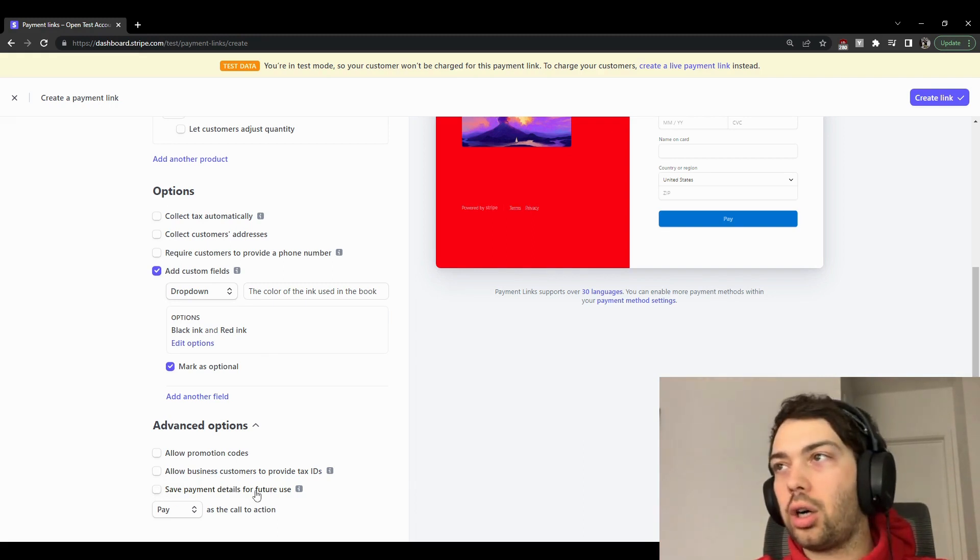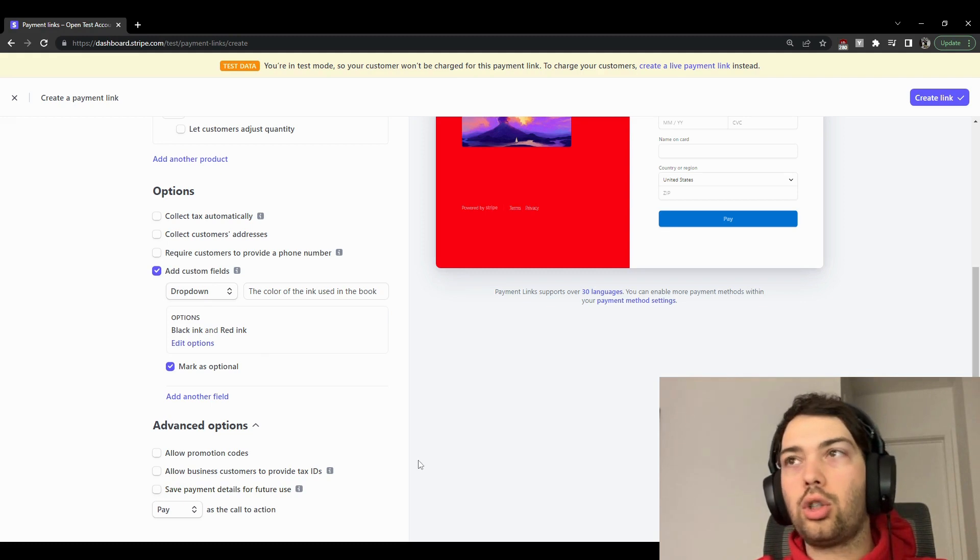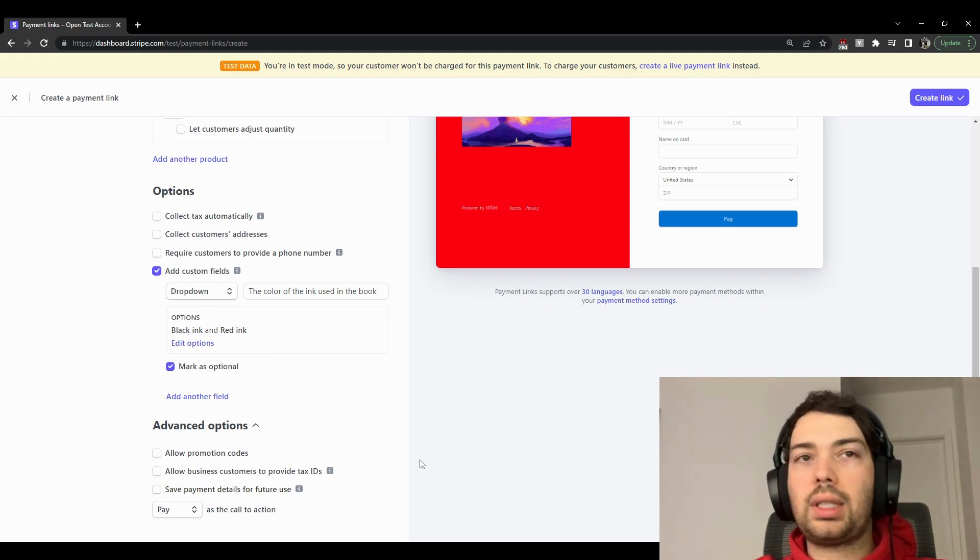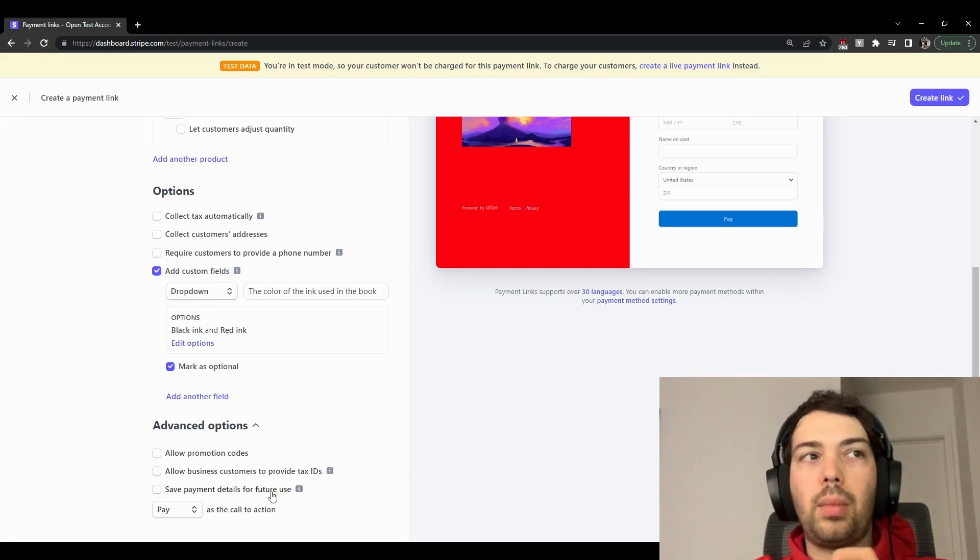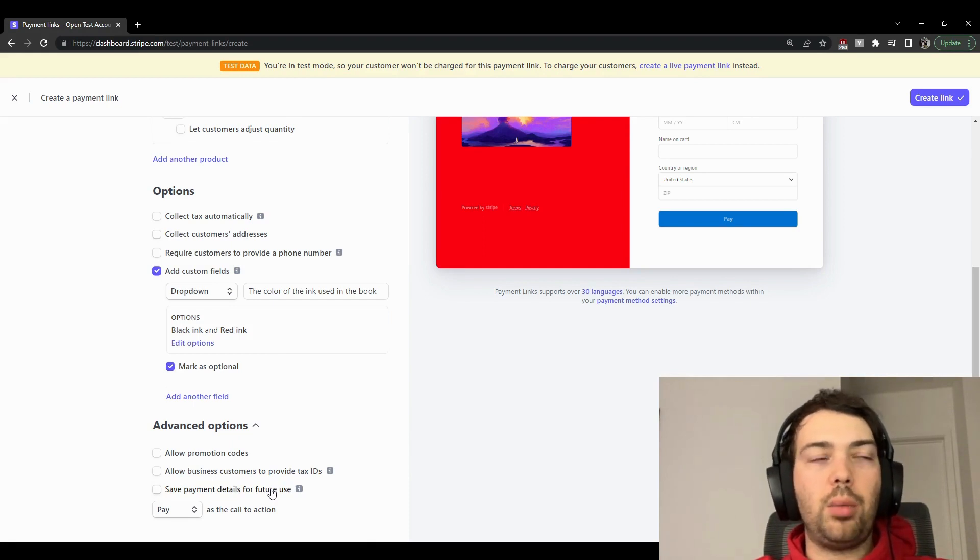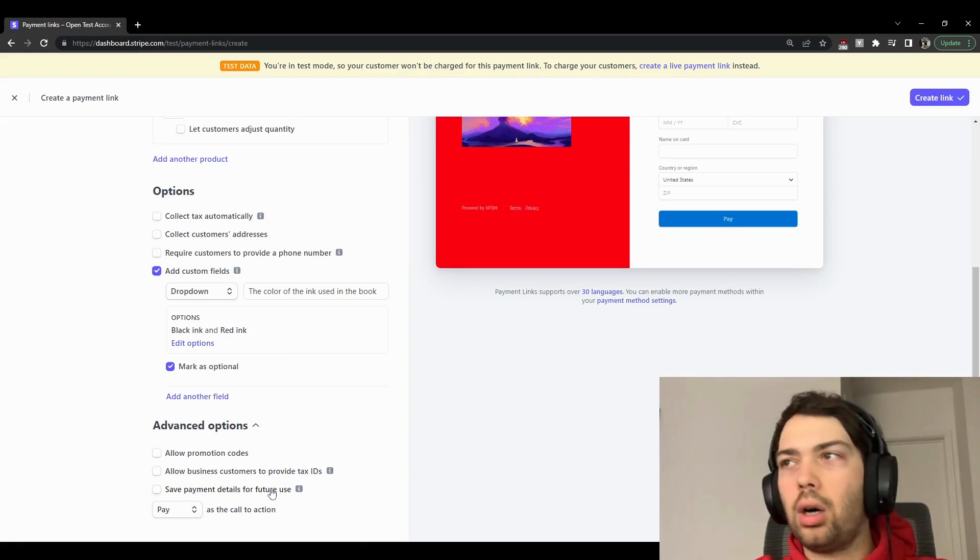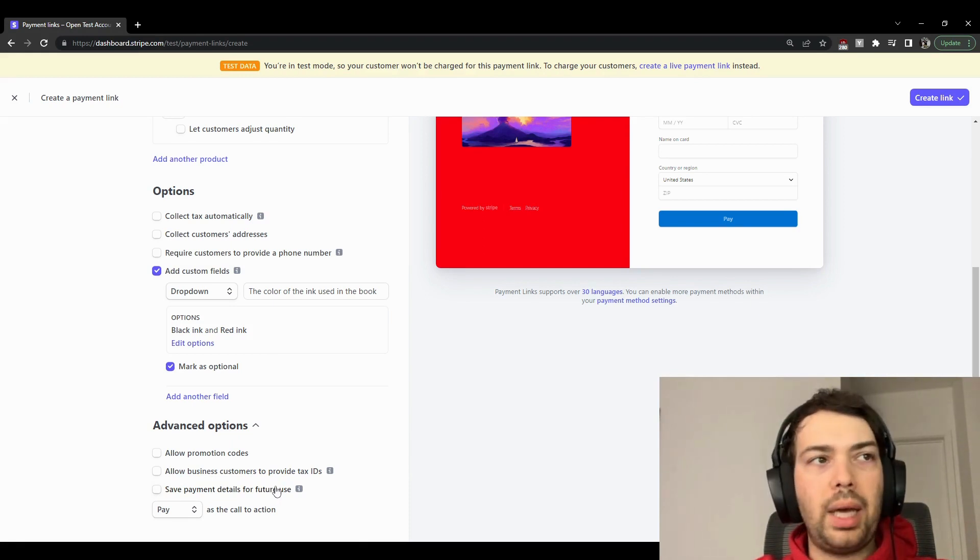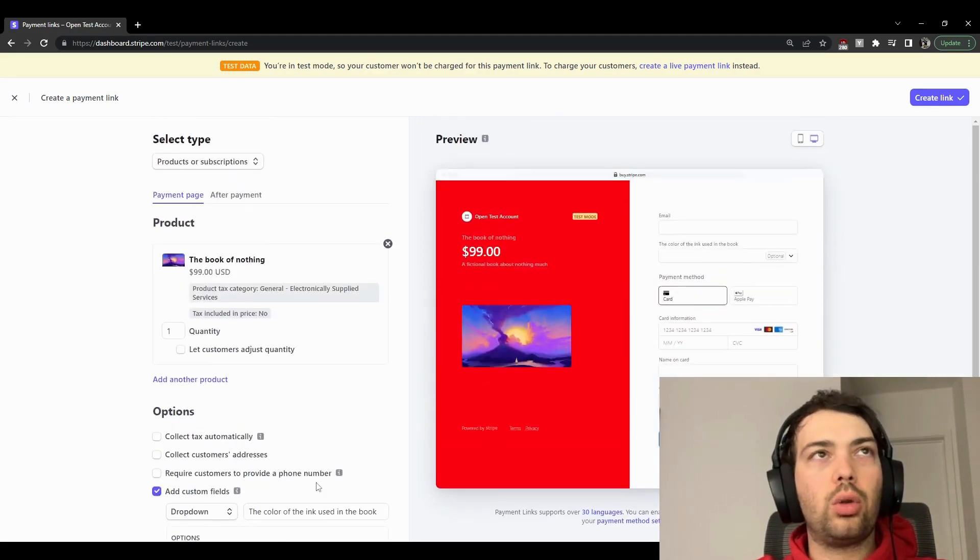So this is a very subtle but interesting option that I would always consider enabling if I think this is not a one-off payment from this customer. So there you go. So let's create this link.